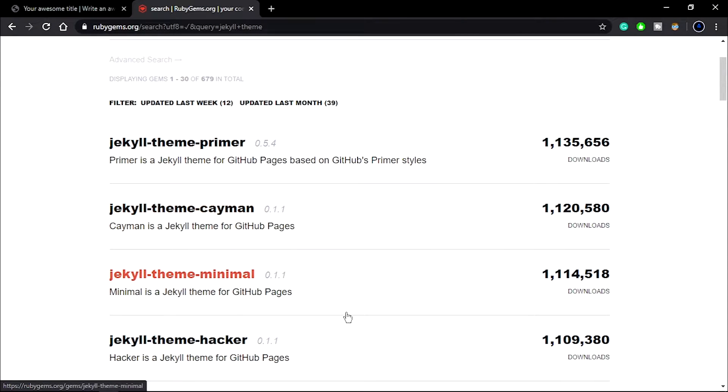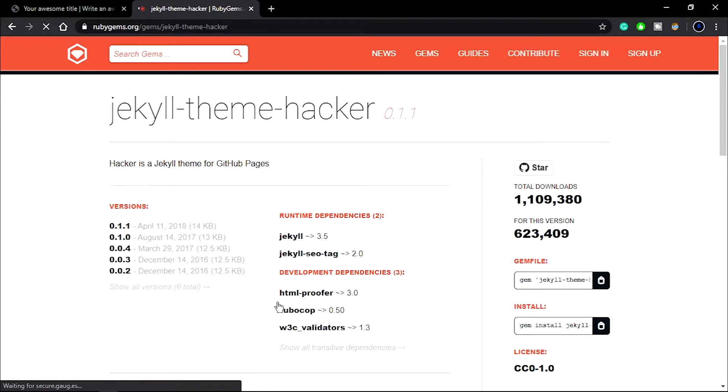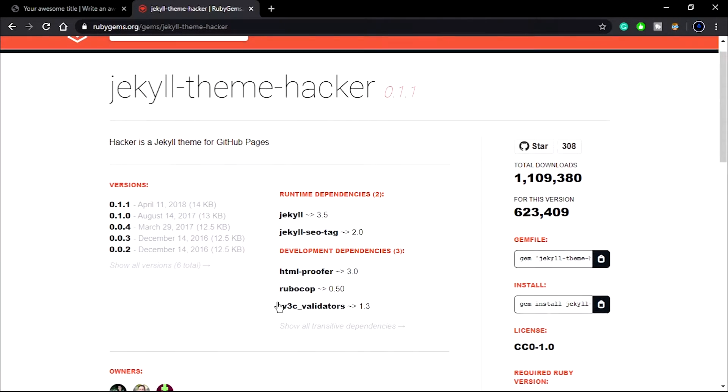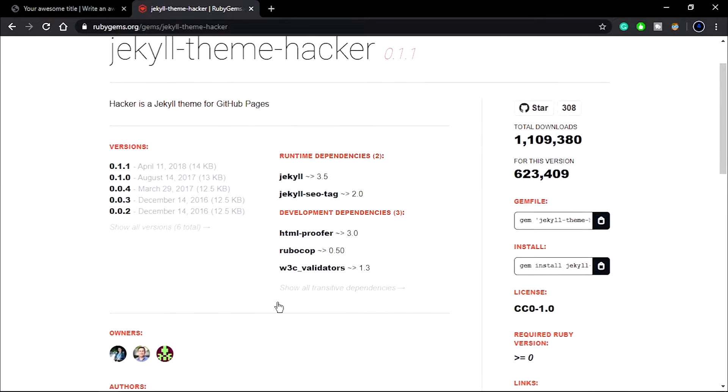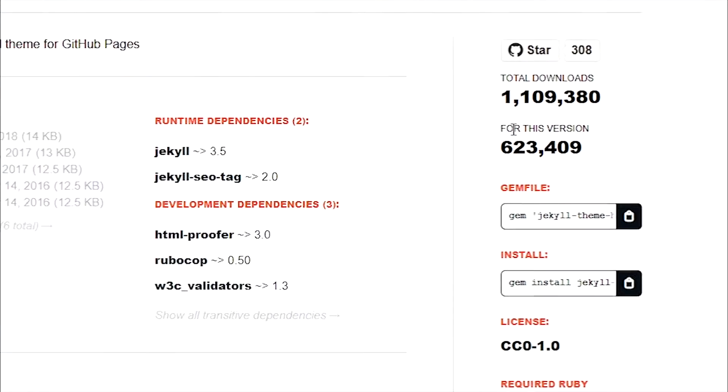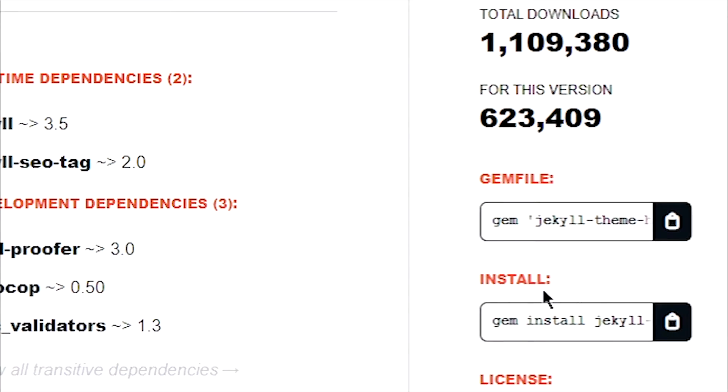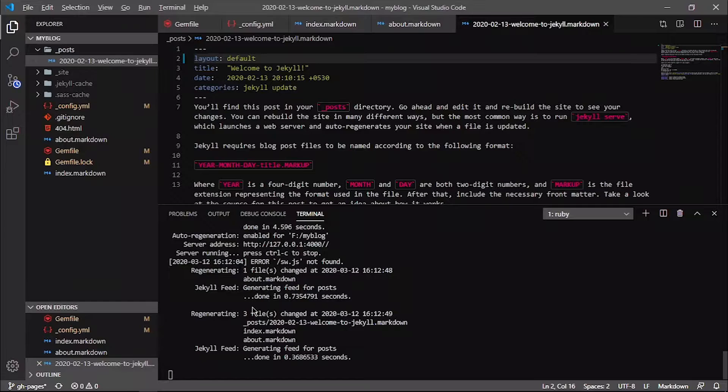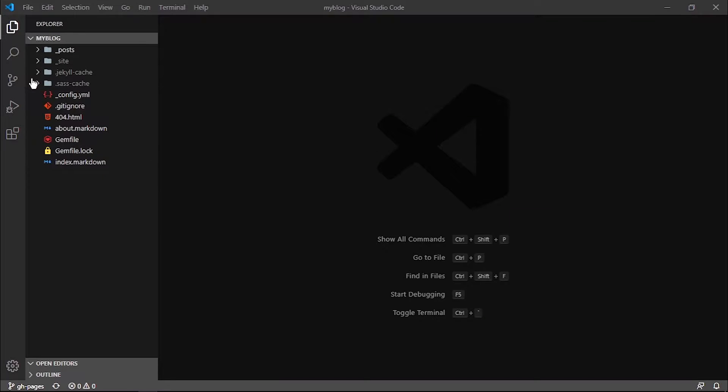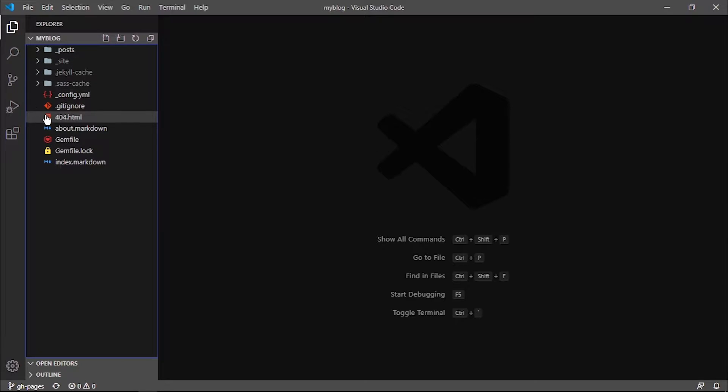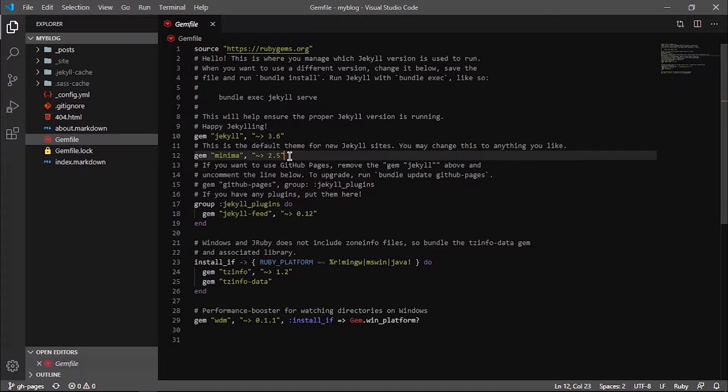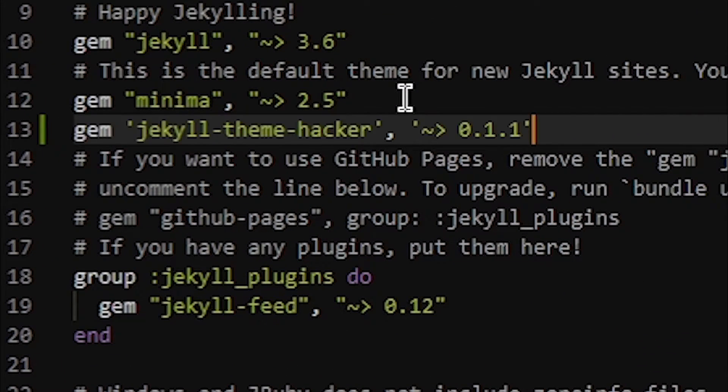I'm going to quickly pick this hacker theme. Feel free to use any theme as per your requirement. You can see there will be a code to install this theme, so just copy that code and open your gem file. From there, you need to tell Jekyll to install the new theme, so quickly just paste this line that we copied from that website.